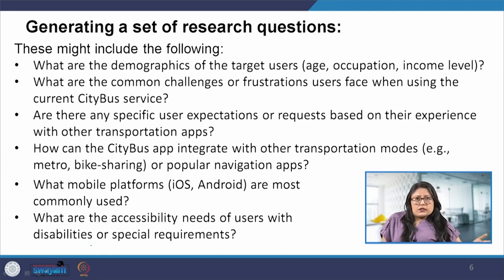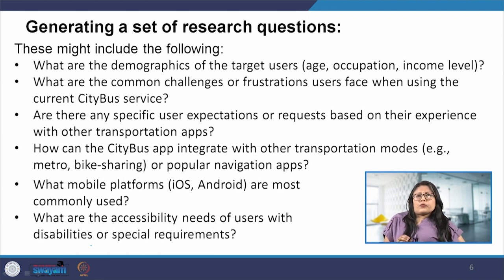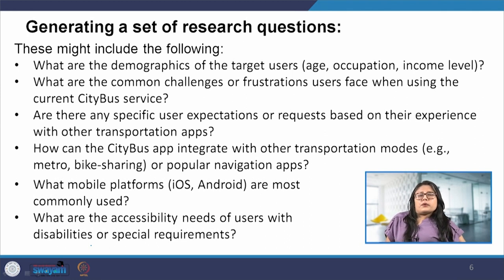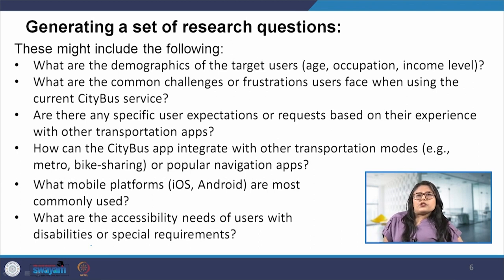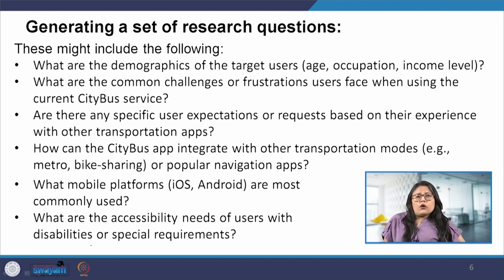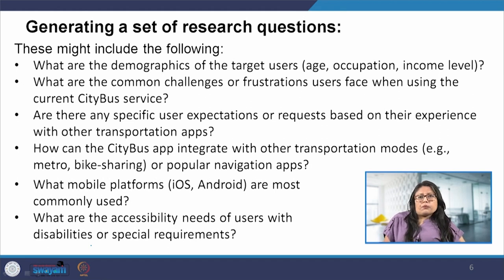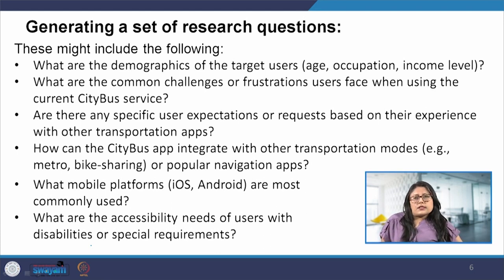For the problem statement we created, some of the research questions could be: what are the demographics of the target users in terms of age, occupation, and income level? How can the city bus app integrate with other transportation modes like metro, bike sharing, or popular navigation apps? You can notice how the questions are more relevant compared to when we had a very broad statement of simply creating a city bus app.